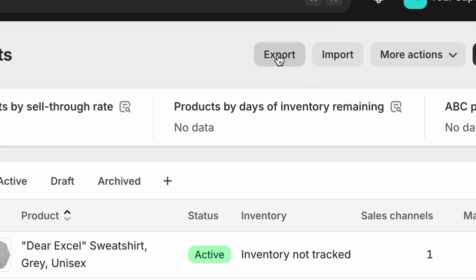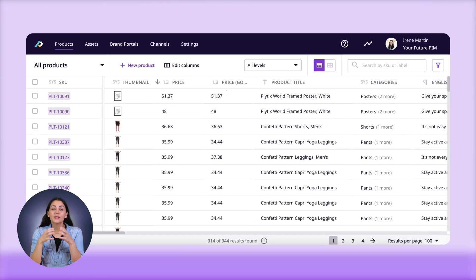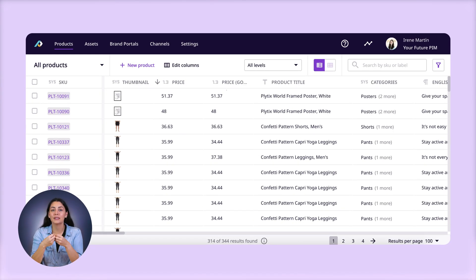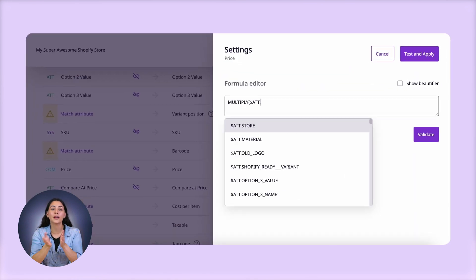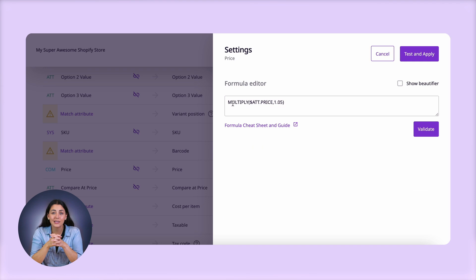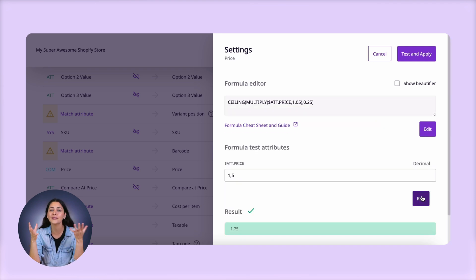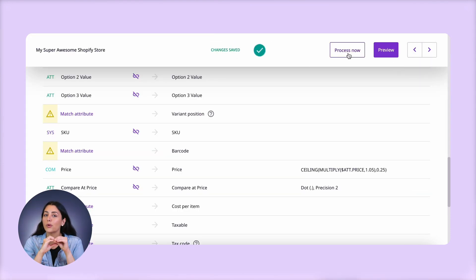Or export your products, apply a formula to your price column, and then import that back into Shopify? There's a better way. You can use this PIM tool to add formulas to your prices. Here I'm multiplying my current prices by 1.05 to add a 5% increase. I can even expand on that formula to round the numbers, so I don't have any prices ending in something like 0.82. Once I apply the formula, I just save it and click process, and that will change the prices for my entire Shopify catalog, or only a selection if that's what I want.